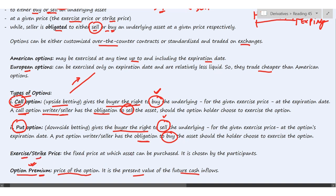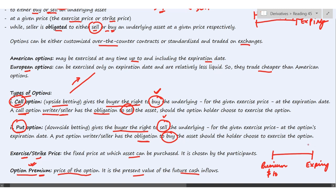The exercise or strike price is the price at which the asset is going to be purchased. At initiation of the contract, the buyer pays only the option premium — say $10. The strike price, say $100, is decided at initiation but is paid only at expiry when the buyer exercises the option. If the buyer does not exercise the option, the strike price need not be paid, but the premium of $10 will be lost.